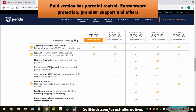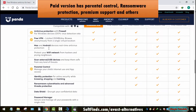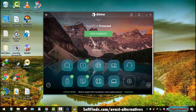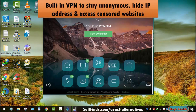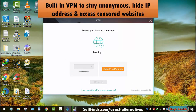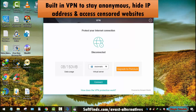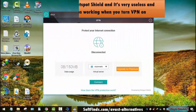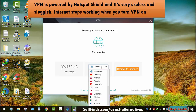The paid version of Panda Dome offers advanced security features such as parental control, ransomware protection, and premium support. The free version also comes packed with a built-in VPN to stay anonymous, hide your IP address, and access censored websites. However, the VPN is powered by Hotspot Shield and is described as sluggish — internet stops working when you turn the VPN on.